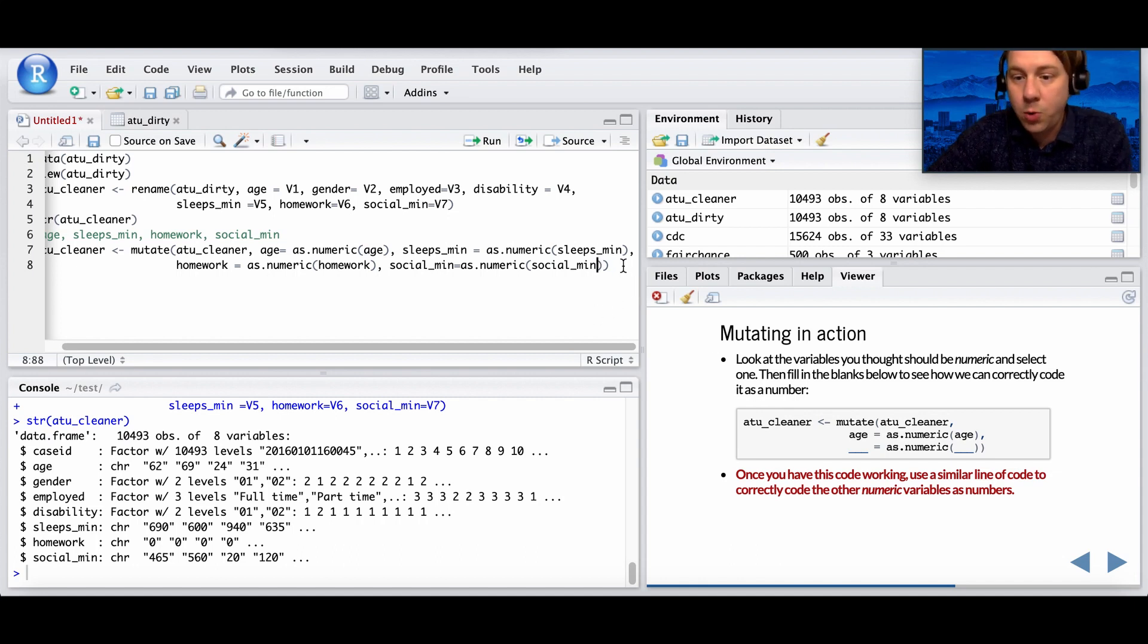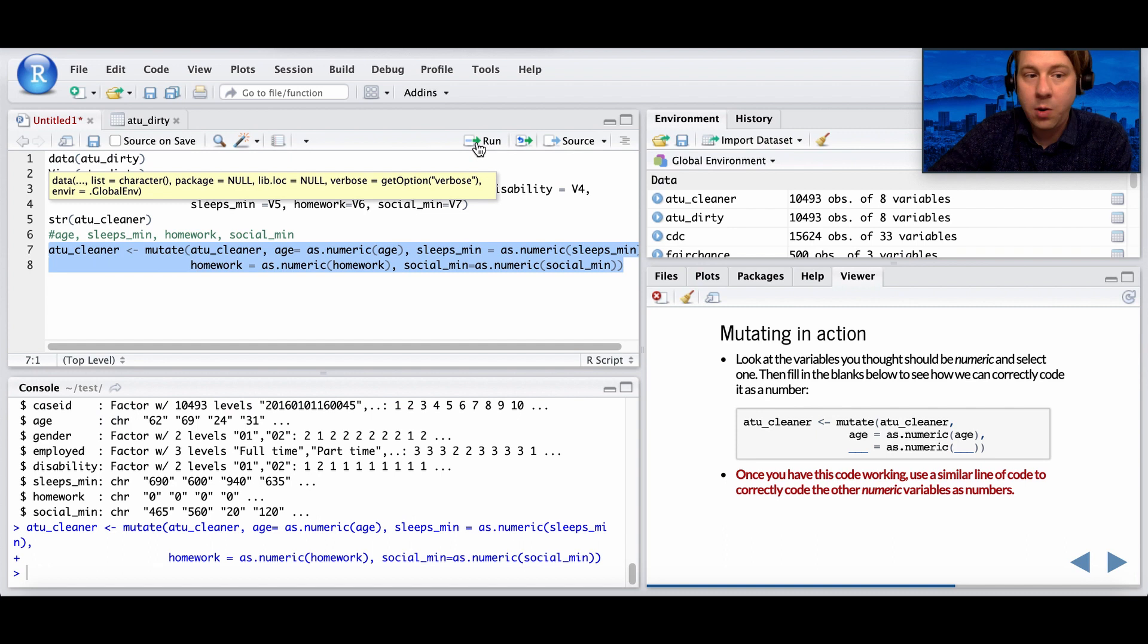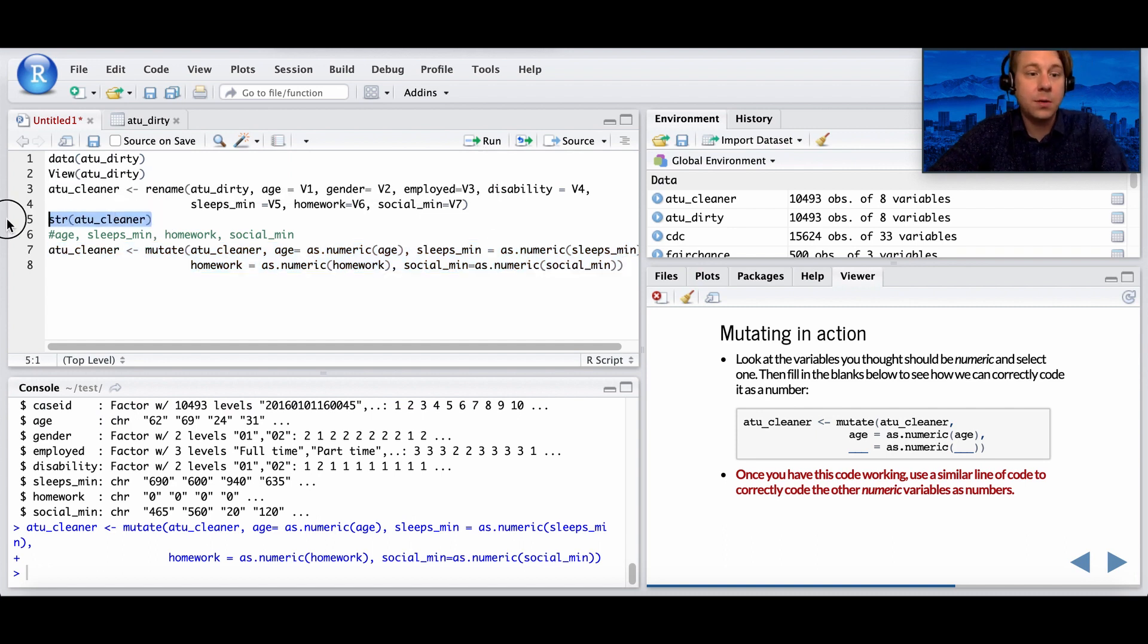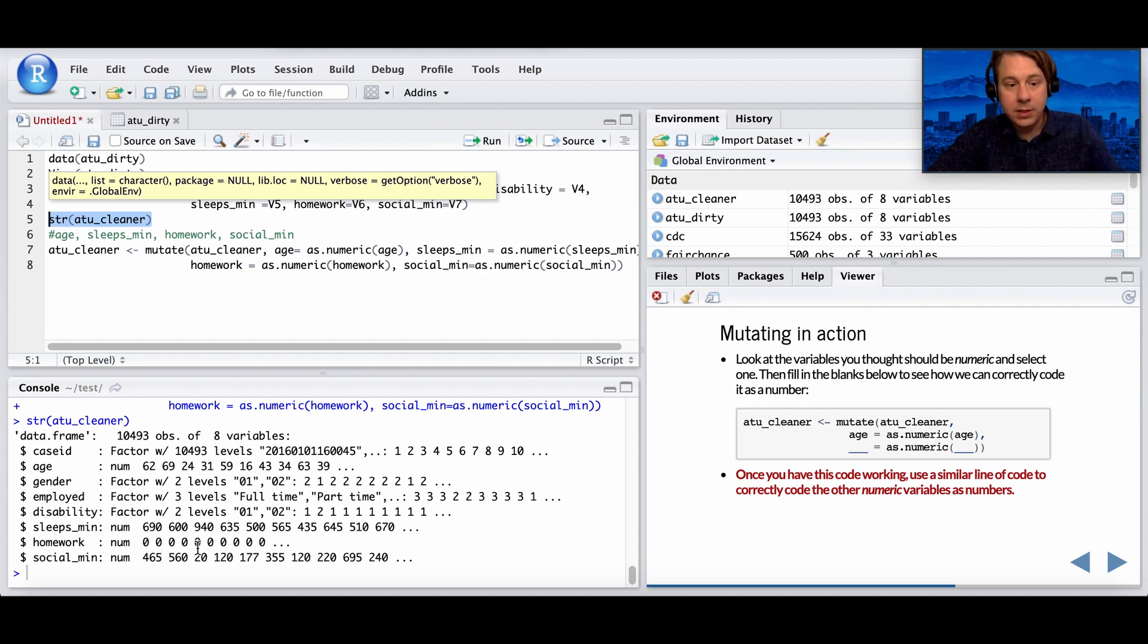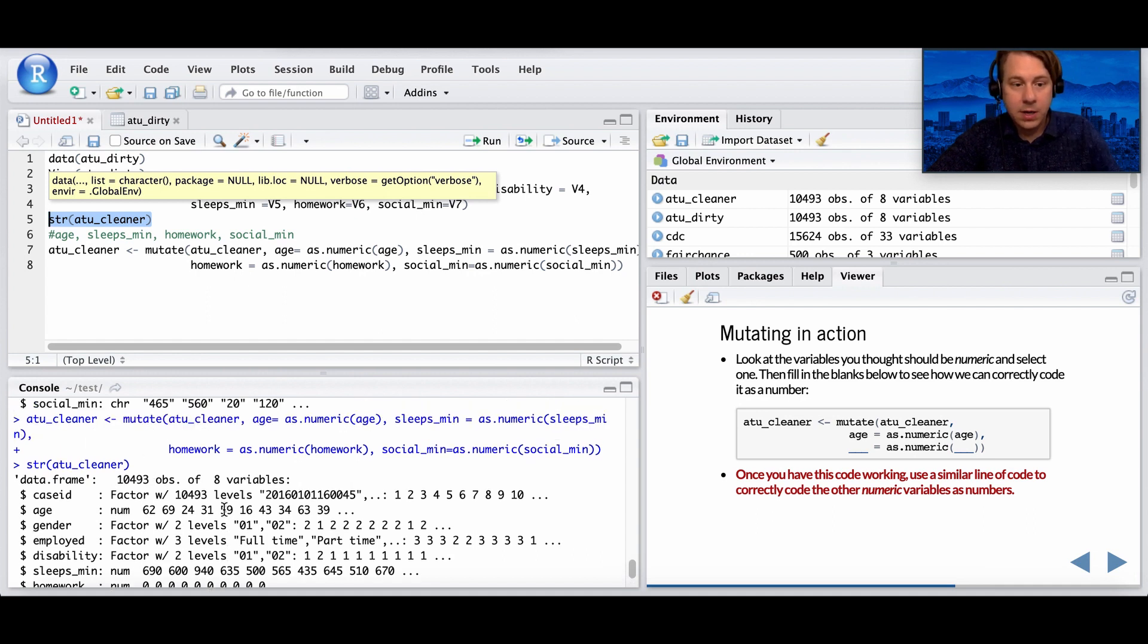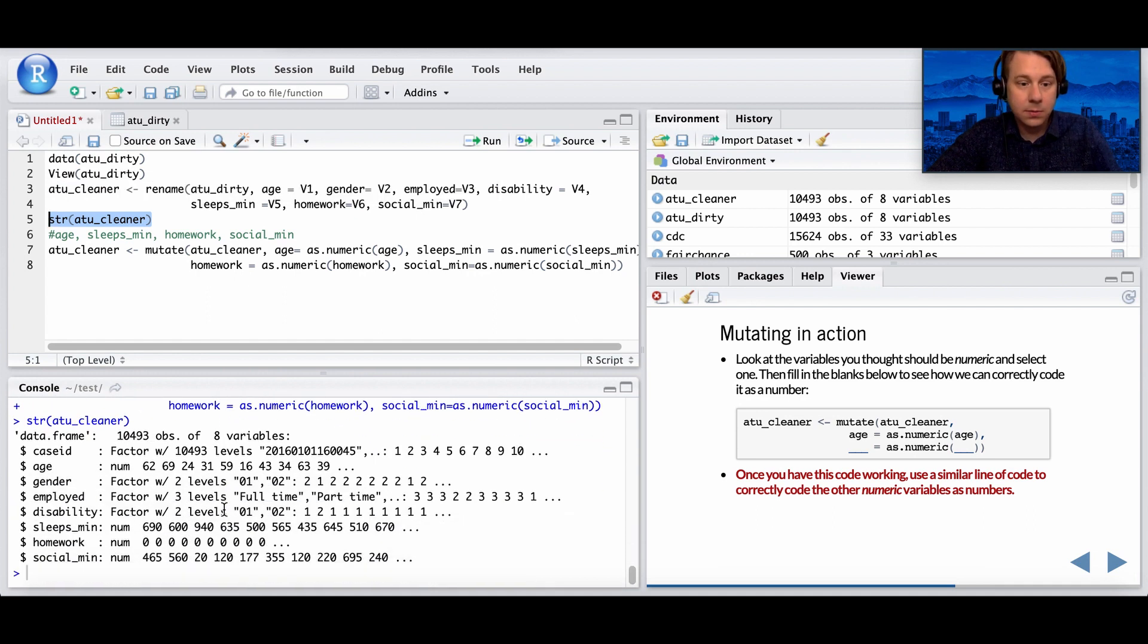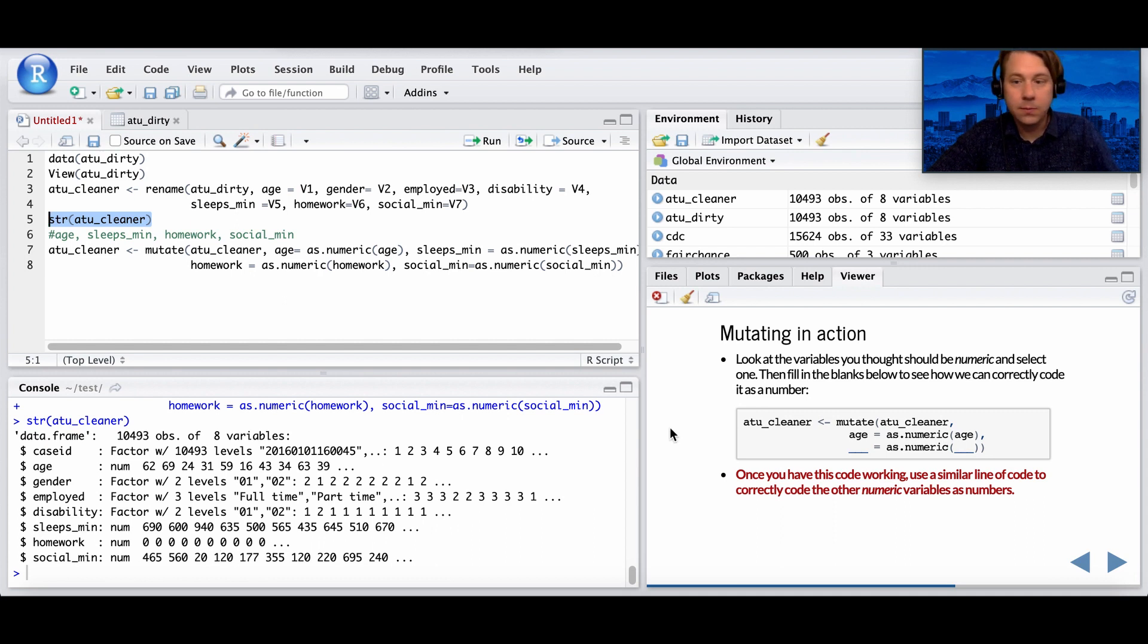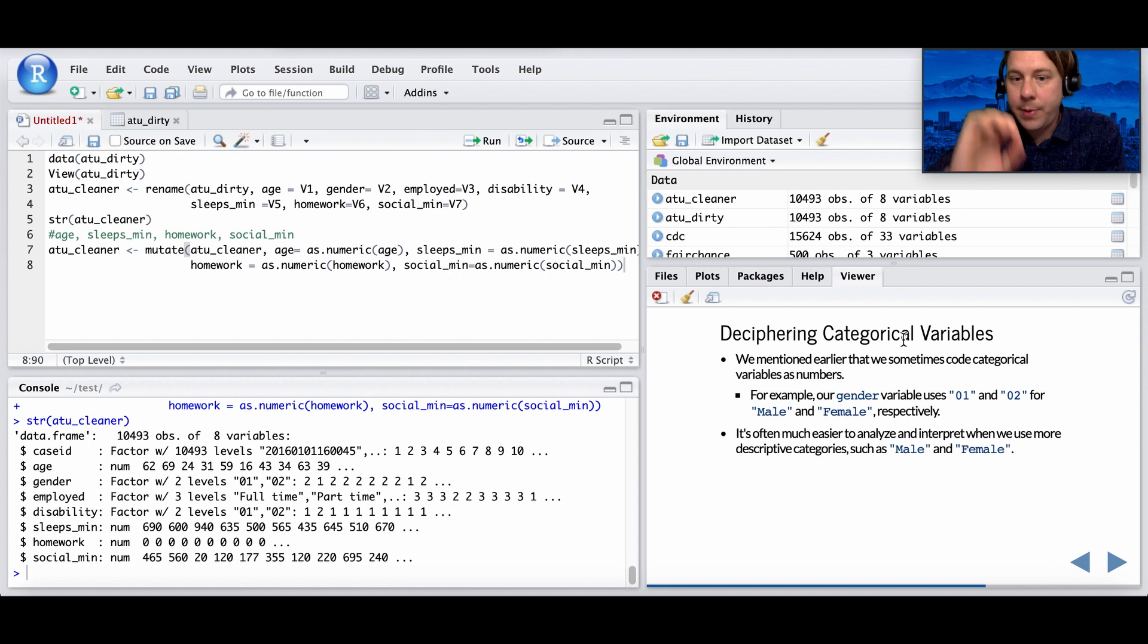So once this code works, just edit everything. Let's look at our structure again. There you go. Look, it's a number. Cool, seems pretty good.